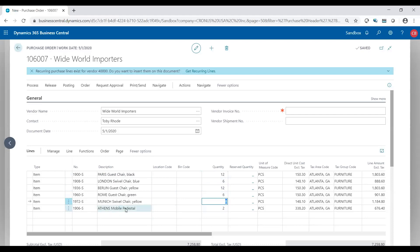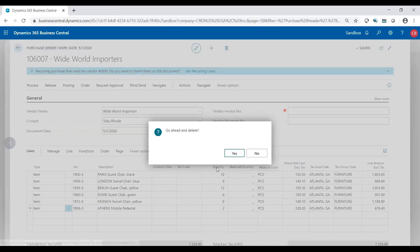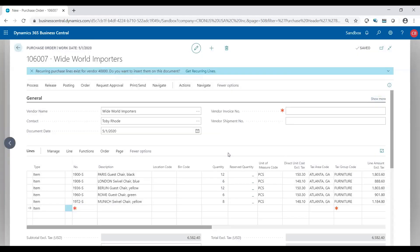If I decide I don't want this last line I could simply delete the line because again it's only on the order. So once it's on the order you have the liberty to make changes.